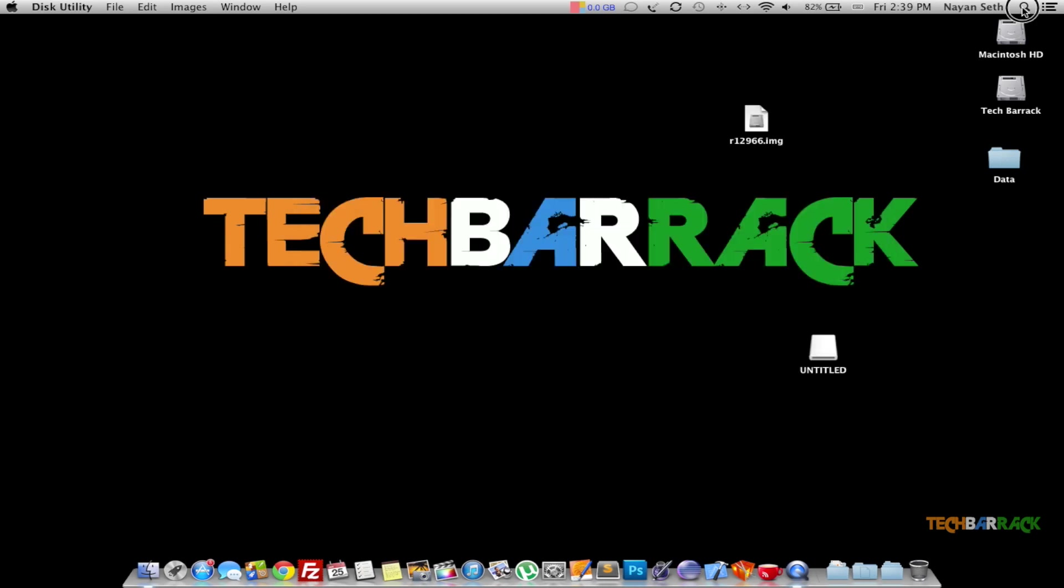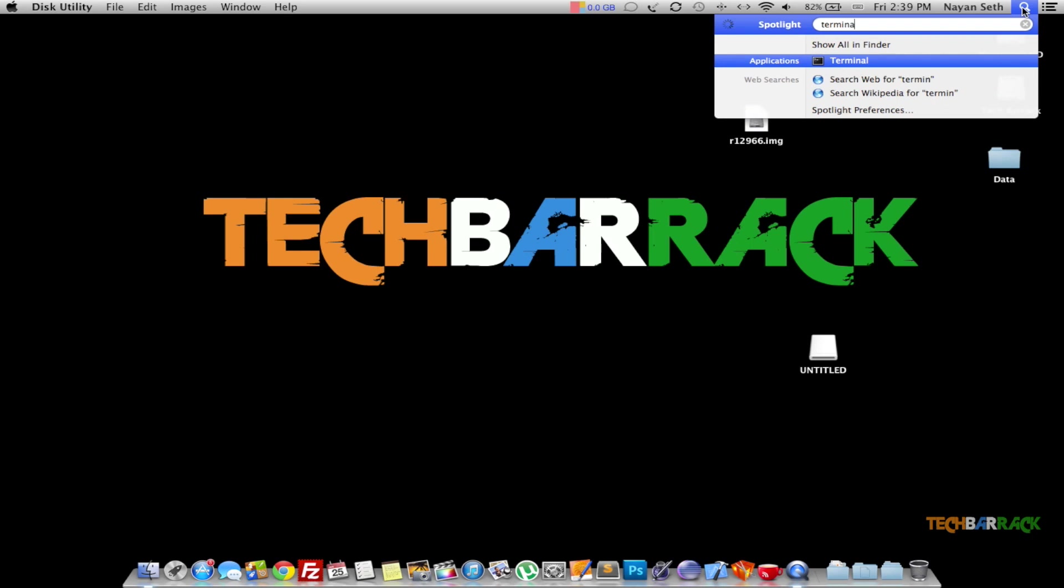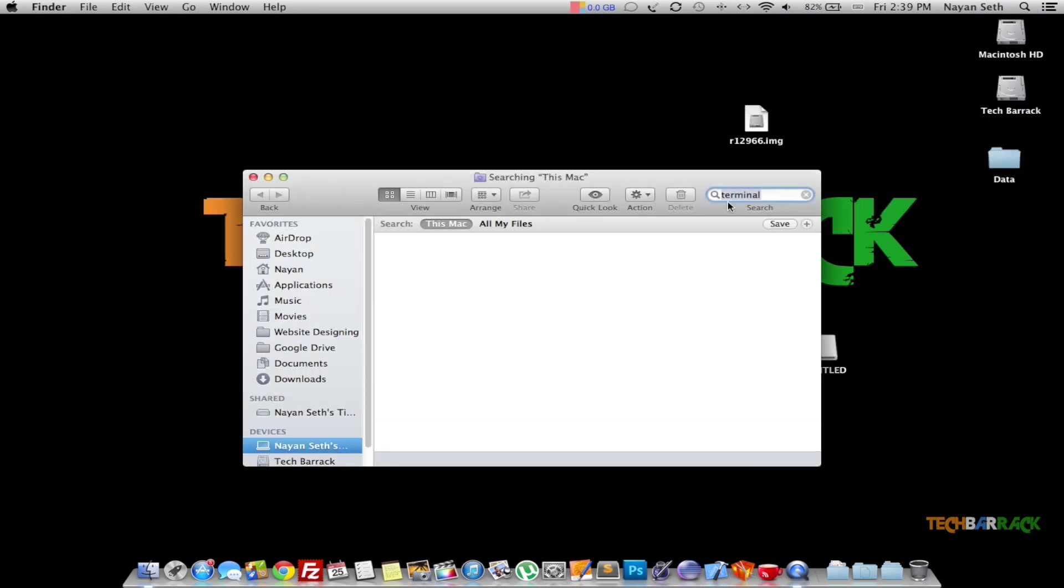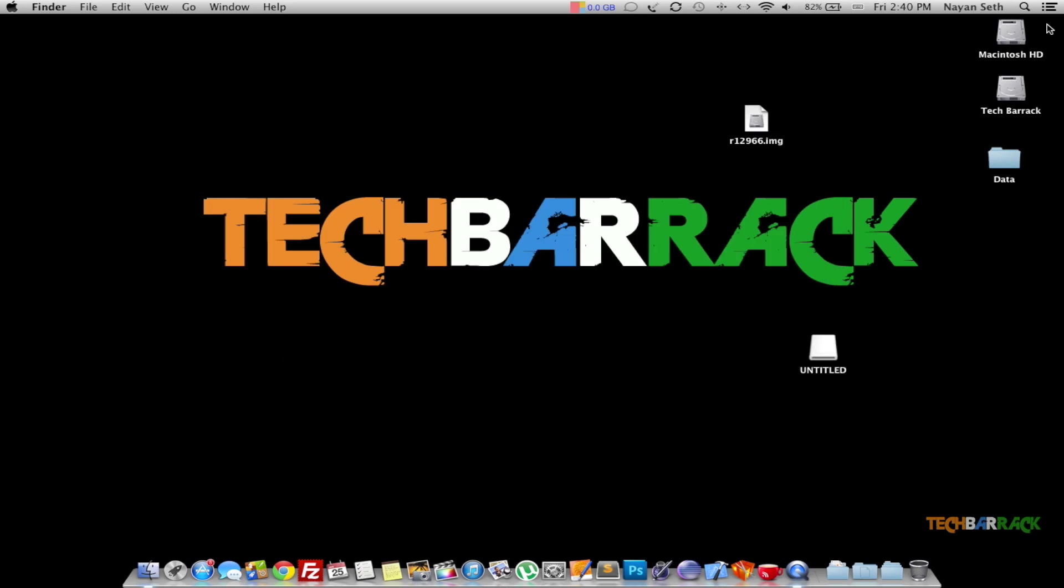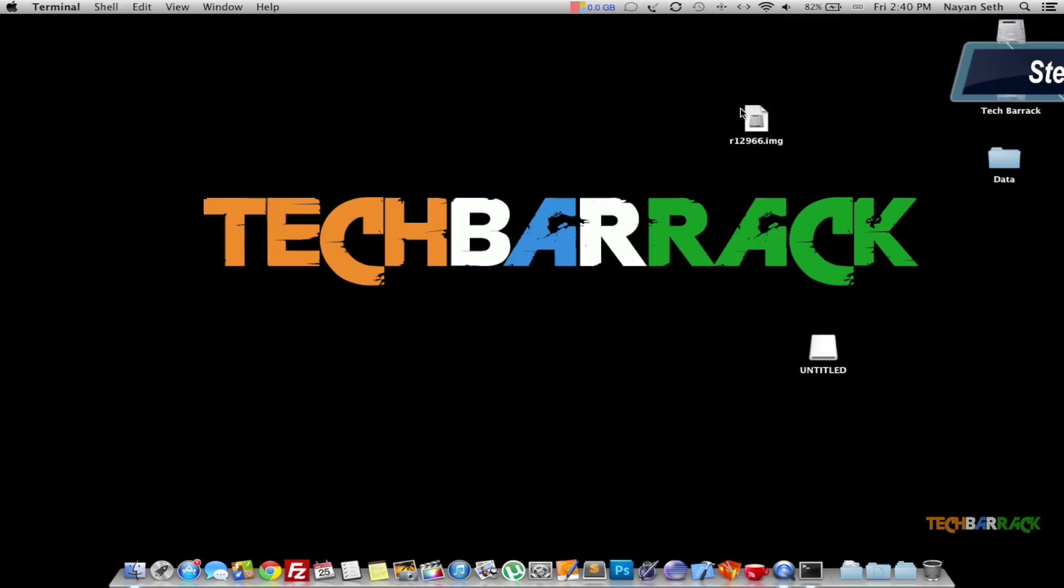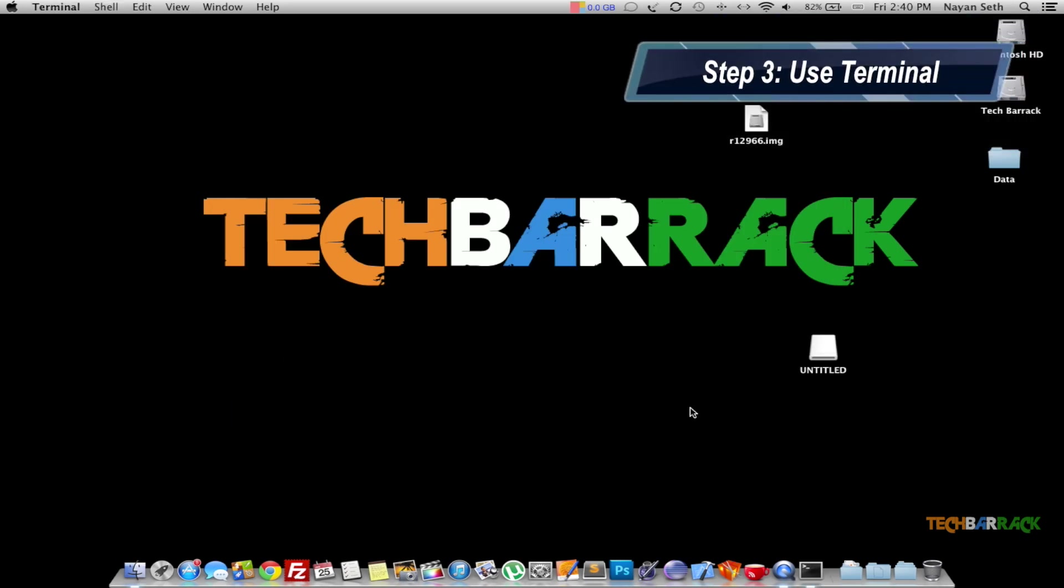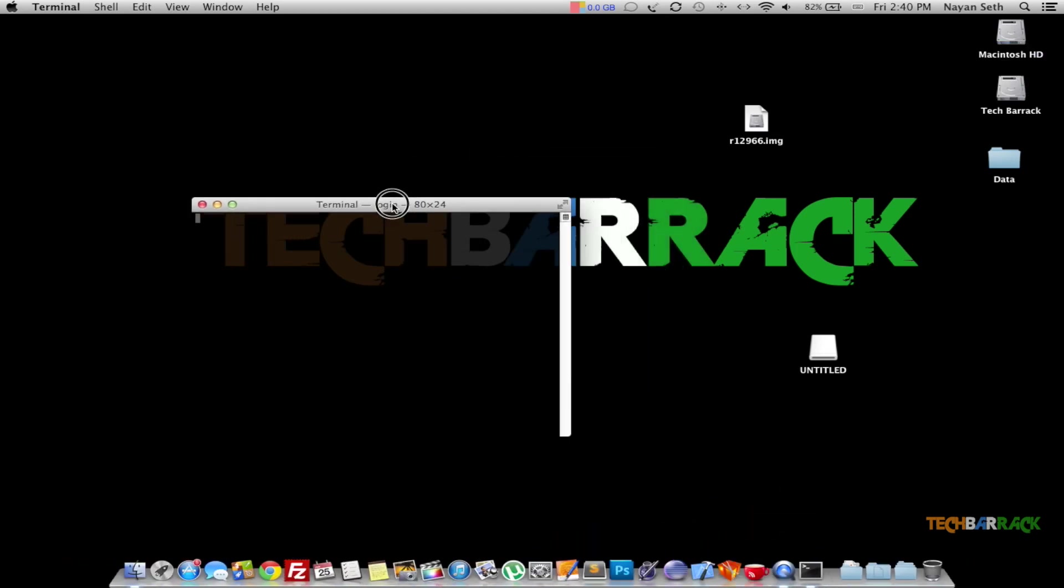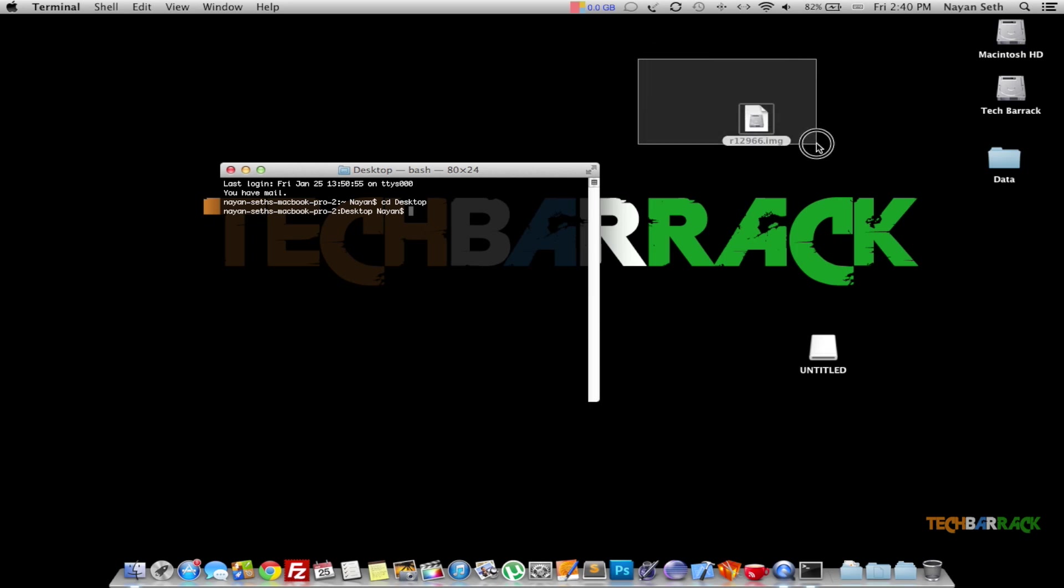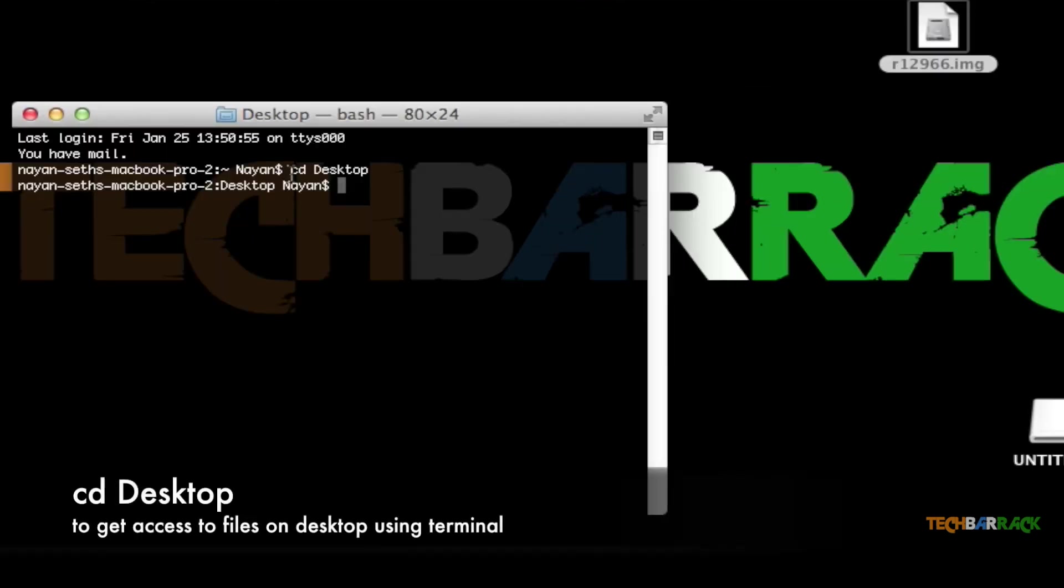Now we need to open up Terminal and go through a few commands for making our USB or SD card bootable. Once Terminal opens up, type in cd desktop. Whatever we're going to do, we're going to do through the desktop. Make sure the image file (it can be .img, .iso, or whatever) is on the desktop. Once you have the image file on the desktop, make sure you go to the desktop on your Terminal by typing cd desktop.